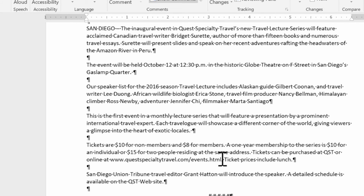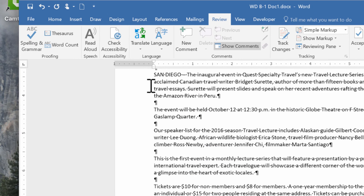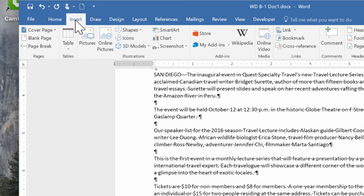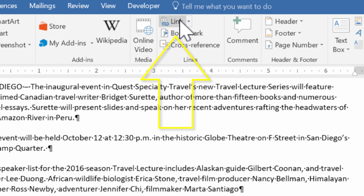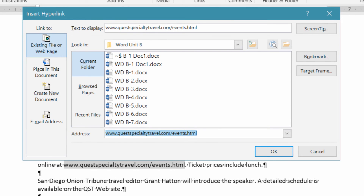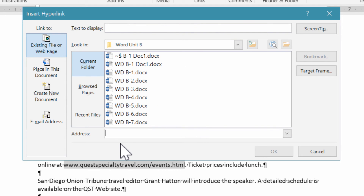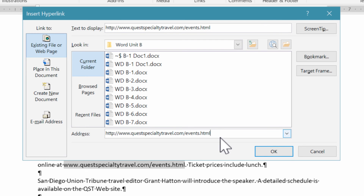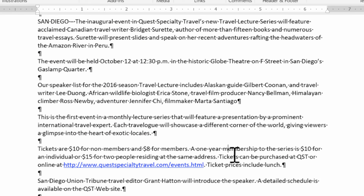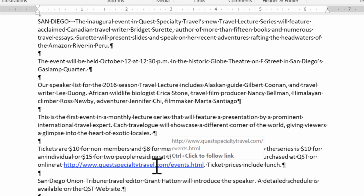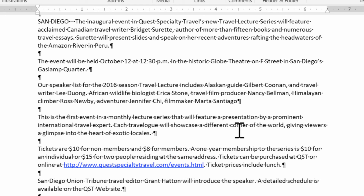Down at the bottom there's a website link — 'Quest Specialty Travel.' I'll highlight the entire URL, copy it, then go to Insert and select Link from the Links group. It initially assumes I'm linking to a document in the same folder, but I'll delete that address and paste the URL with Ctrl+V, then click OK. Now when someone reads the document, they can hover over it and see a prompt to Ctrl+Click to follow the link. Very neat!